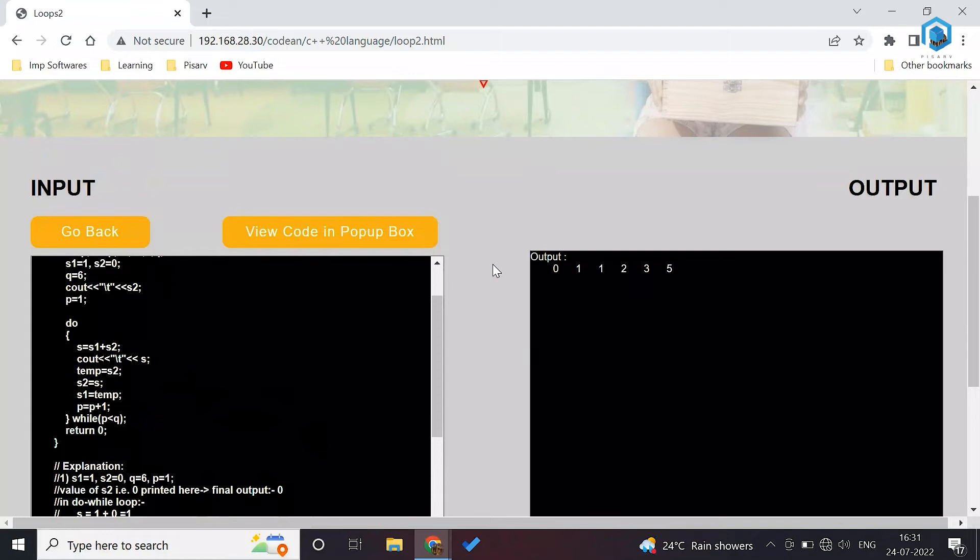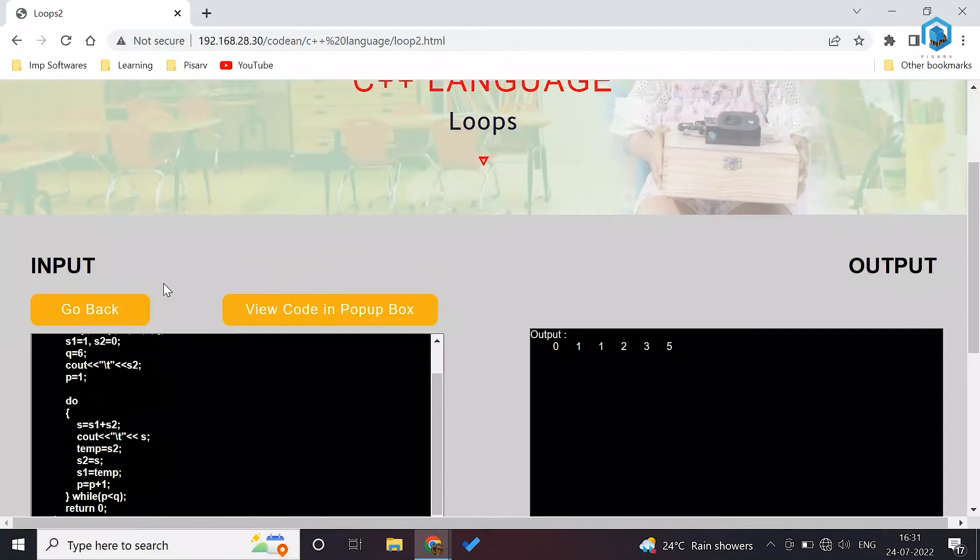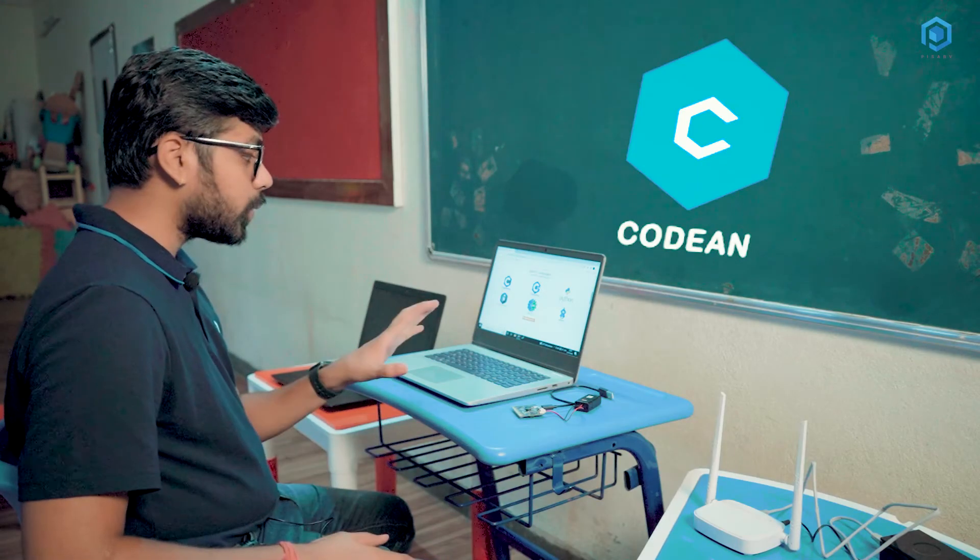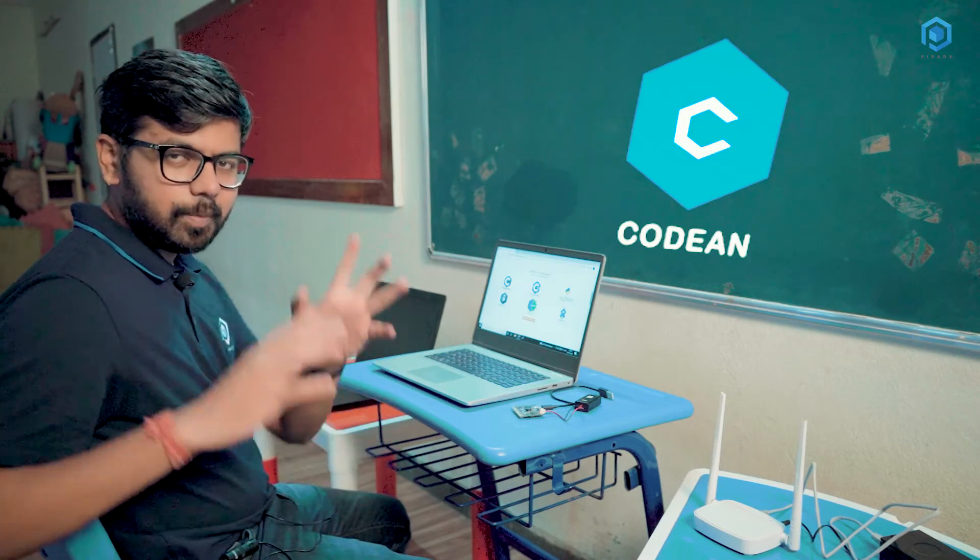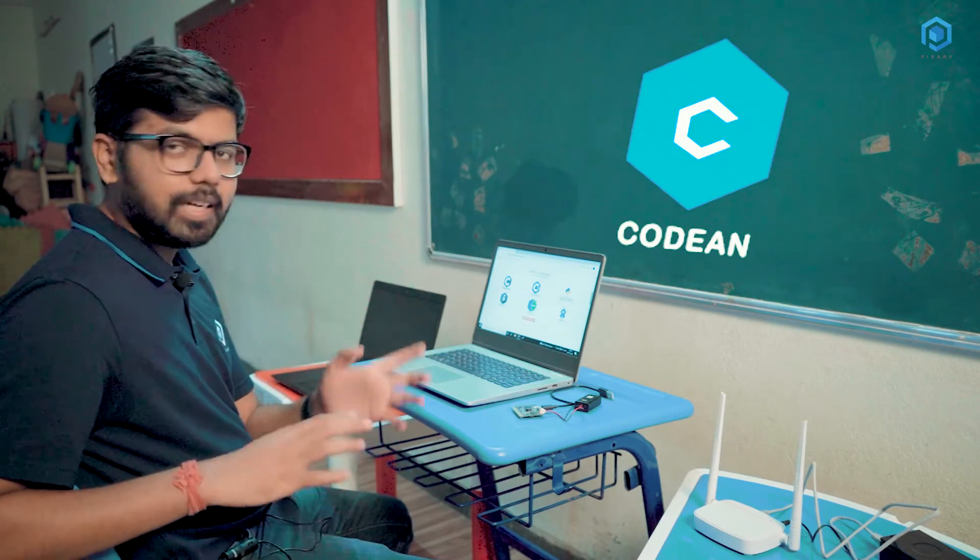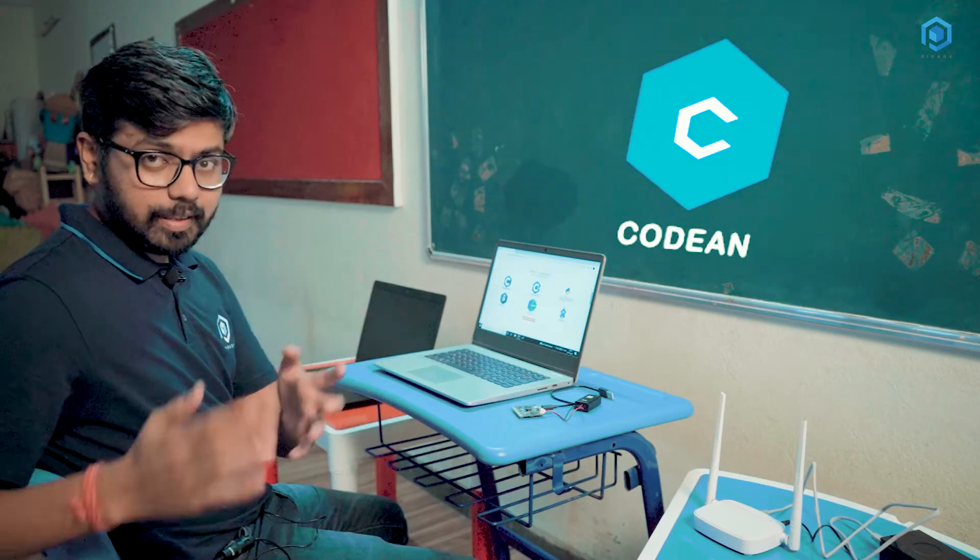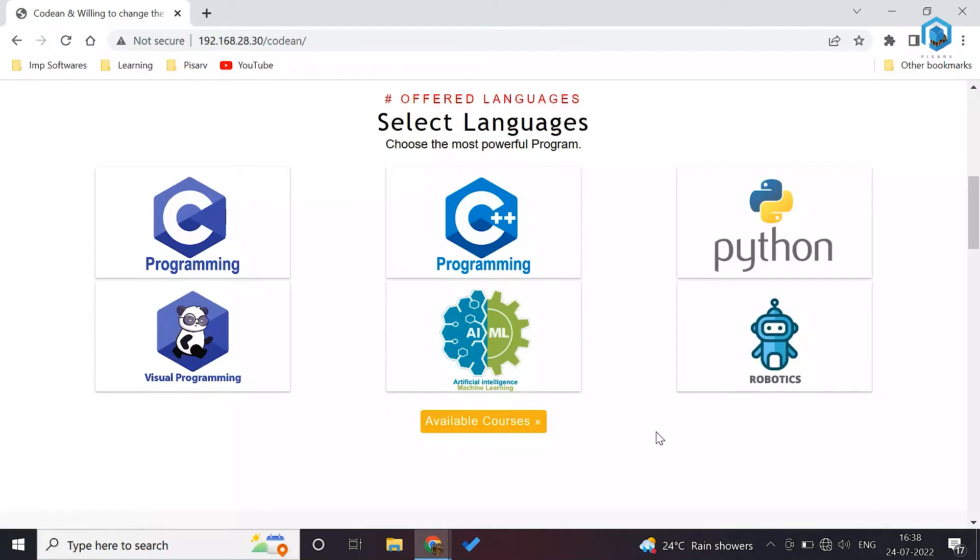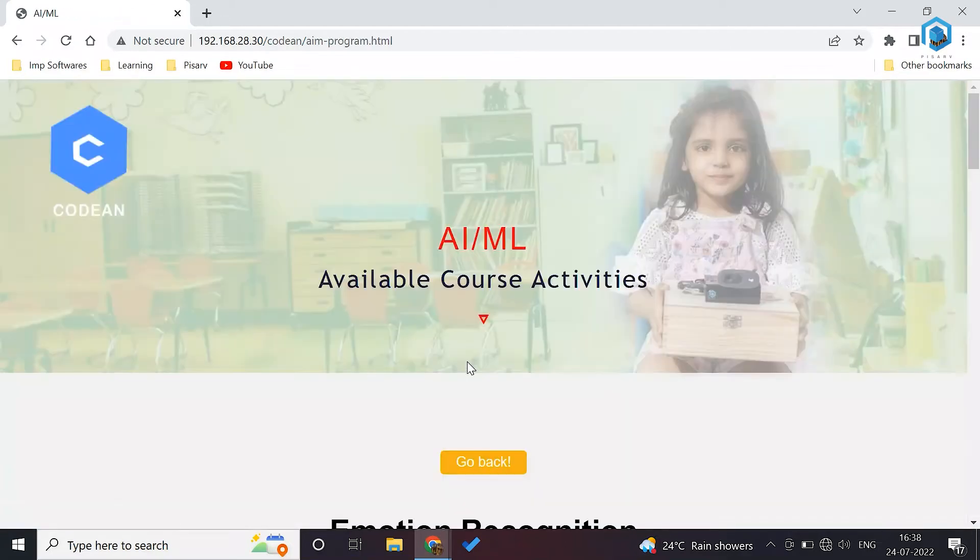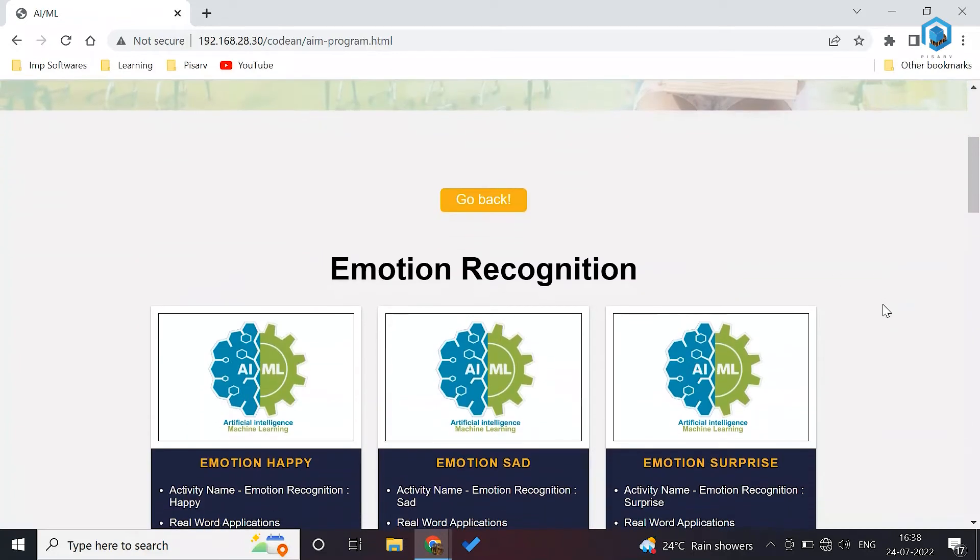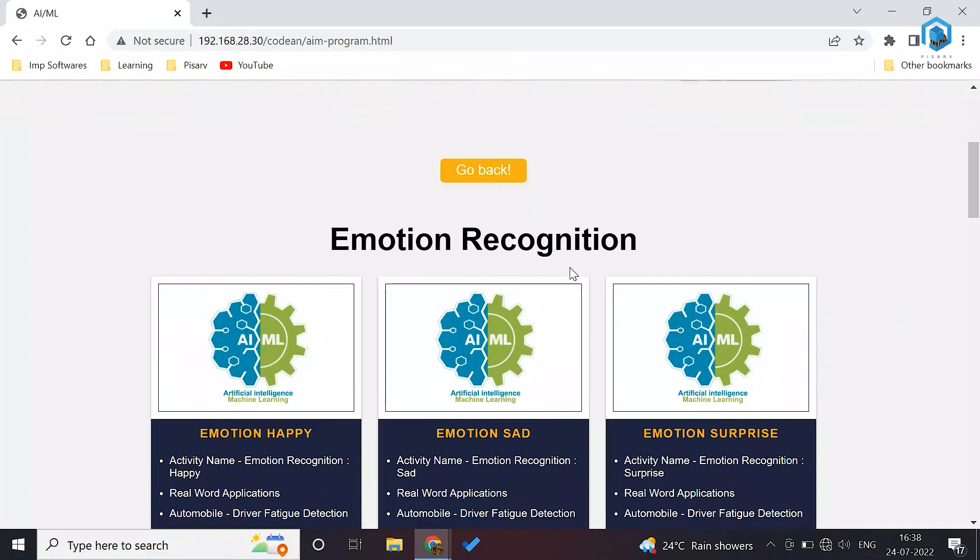It's not like that whatever is given here, they have to only do that particular activity. They can create their own activity. In Codian, we also provide AI and ML, which is very unique because AIML is something which is used by leading companies across the world. Students who have already completed C, C++, Python now can learn AIML. Just click on AIML and here you can see the activities. These are very high level activities.